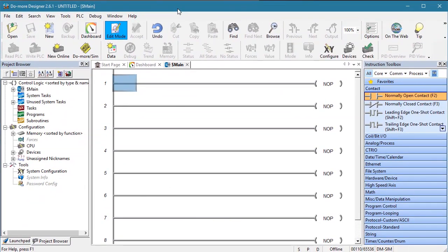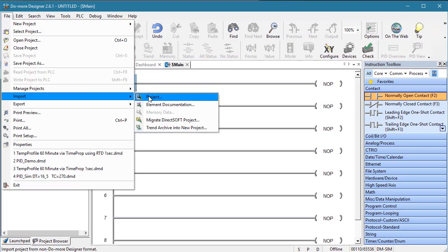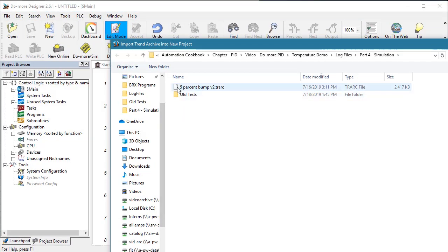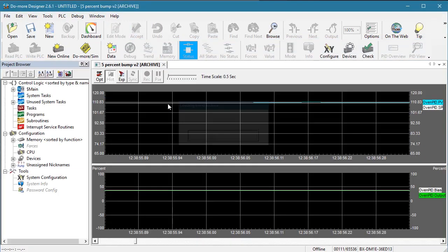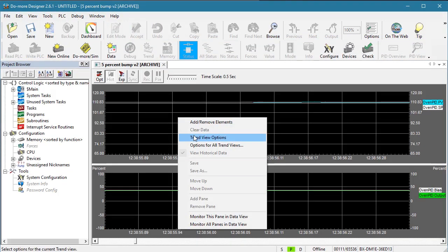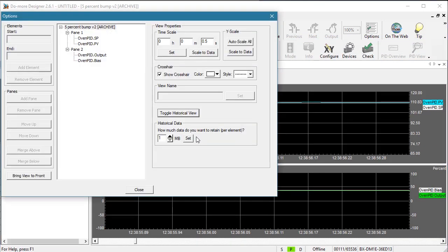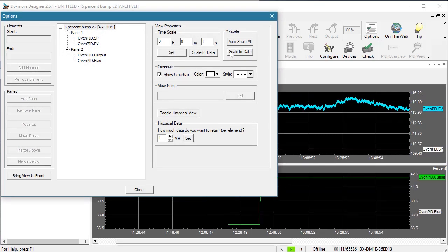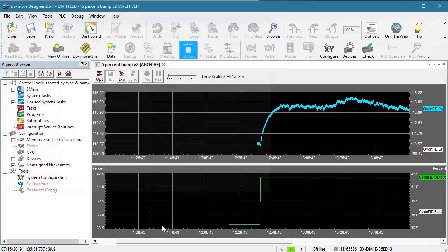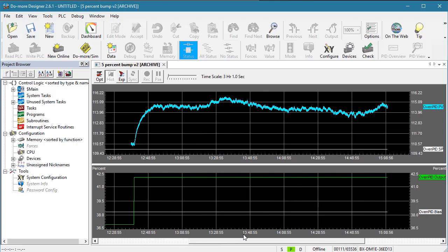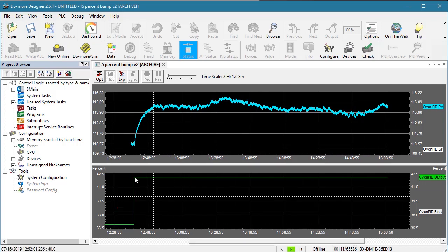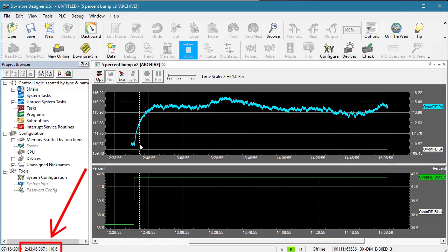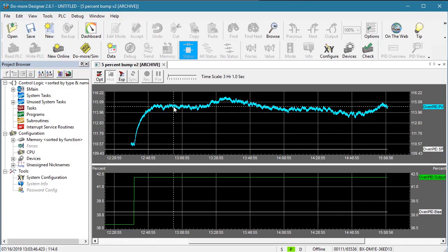If I bring up a new instance of Do More Designer, I can import that trend simply by opening the file. Let's zoom in so we can see this better. Right click, trend view options and modify the time in the vertical axis. We see our green output trace went up 5% as we requested. The blue process variable rose from 110.5 degrees, I'm reading the cursor values down here, and would have settled out at around 115 degrees. These variations look a little rough, but it's really only plus or minus a degree.